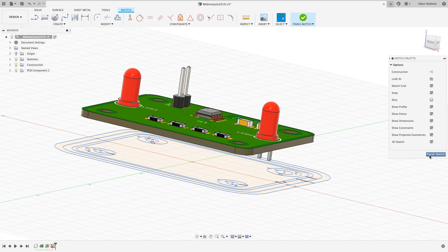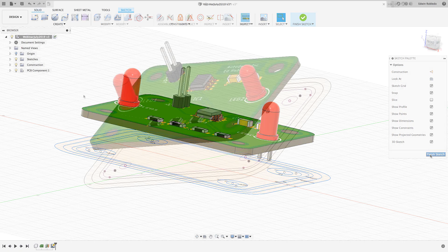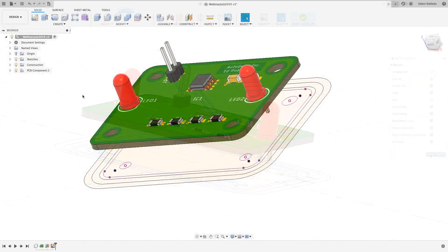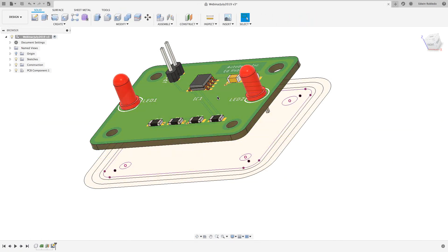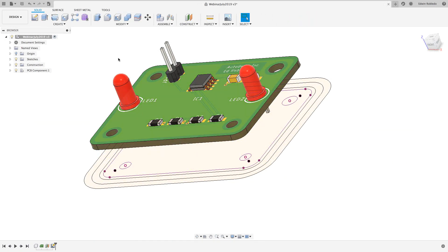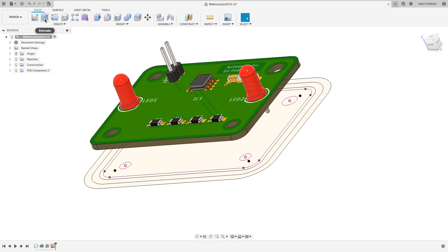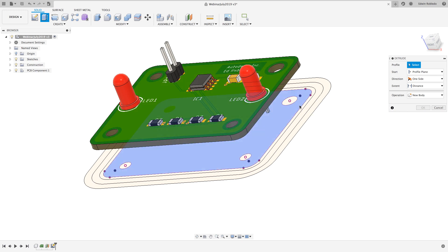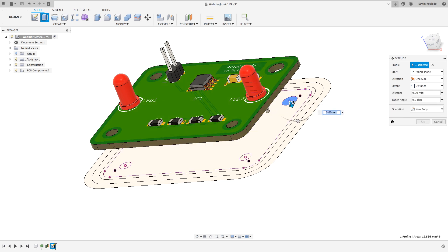I'm going to end this tutorial by creating the enclosure PCB standoffs. The standoffs will be of the same width used on the PCB. I'll be using the extrude tool for this step. Click on the extrude command from the toolbar and click on the sketch profile I'll be extruding.